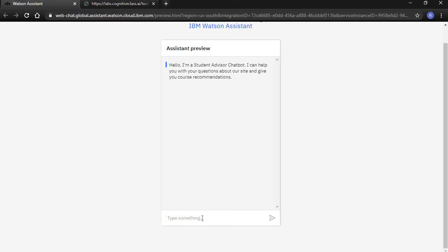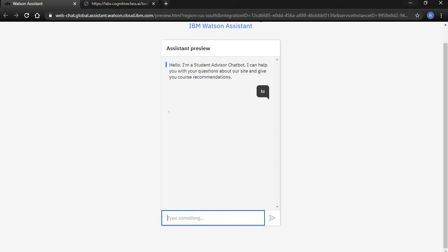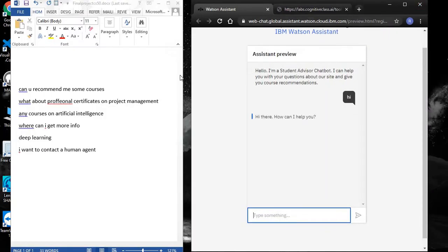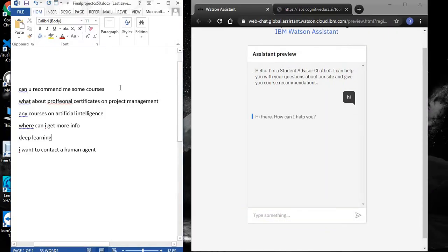Let's say hi to the chatbot. To save time, I've already typed out the conversations I'm going to have with the chatbot. Let's see if it can recommend some courses.